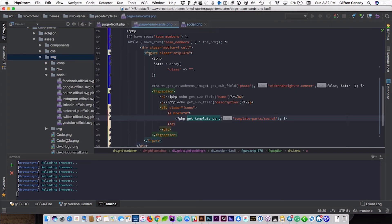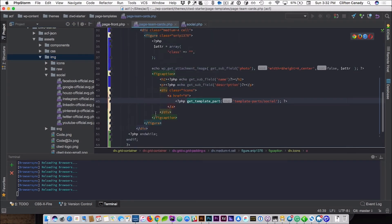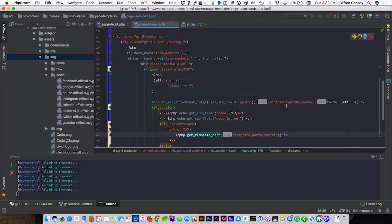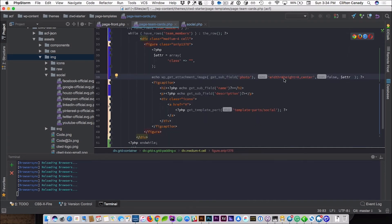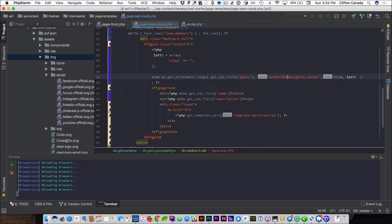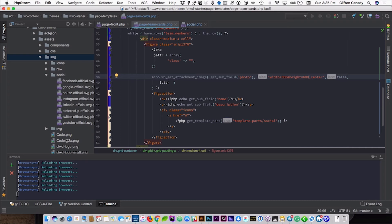We'll switch back to the page template and that's all your code — that's all you need. We need to put a width and a height on the image. The width is going to be 500 and the height will be 622 because that's the actual size of the image. Now everything is good to go.